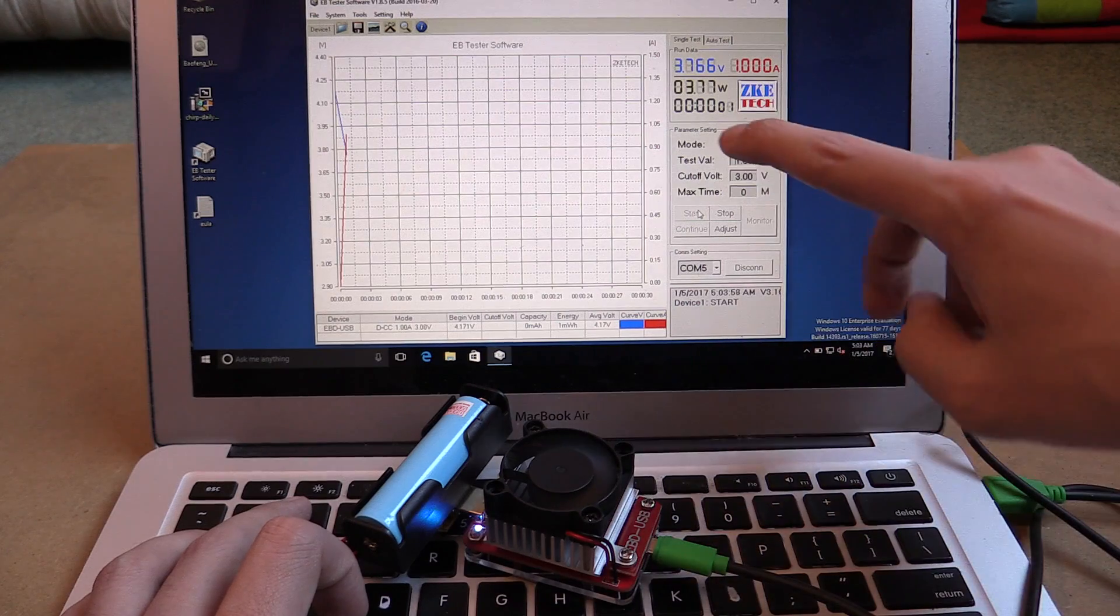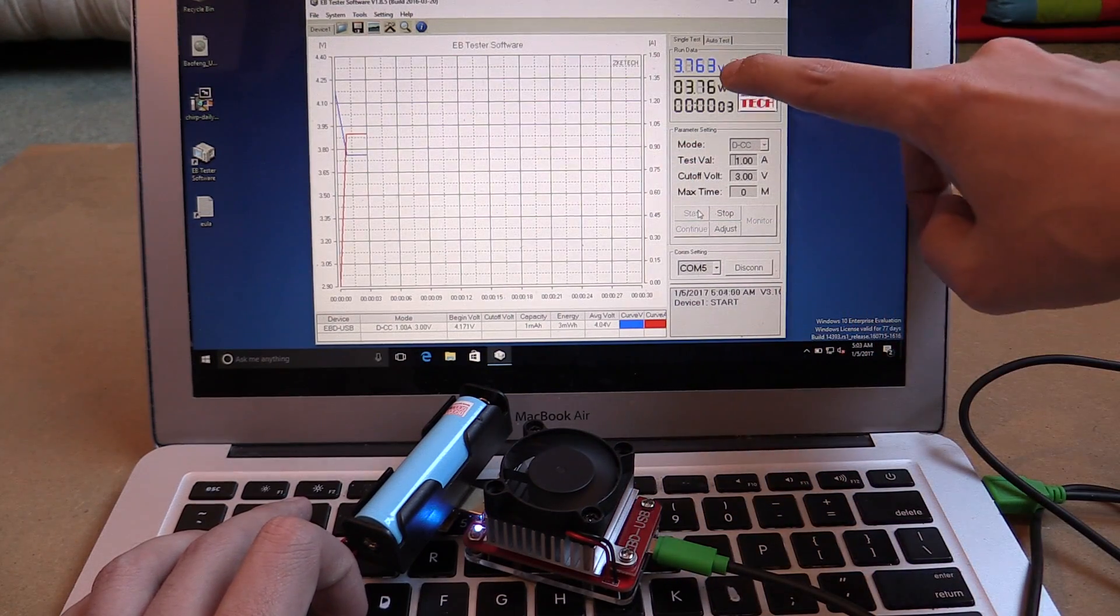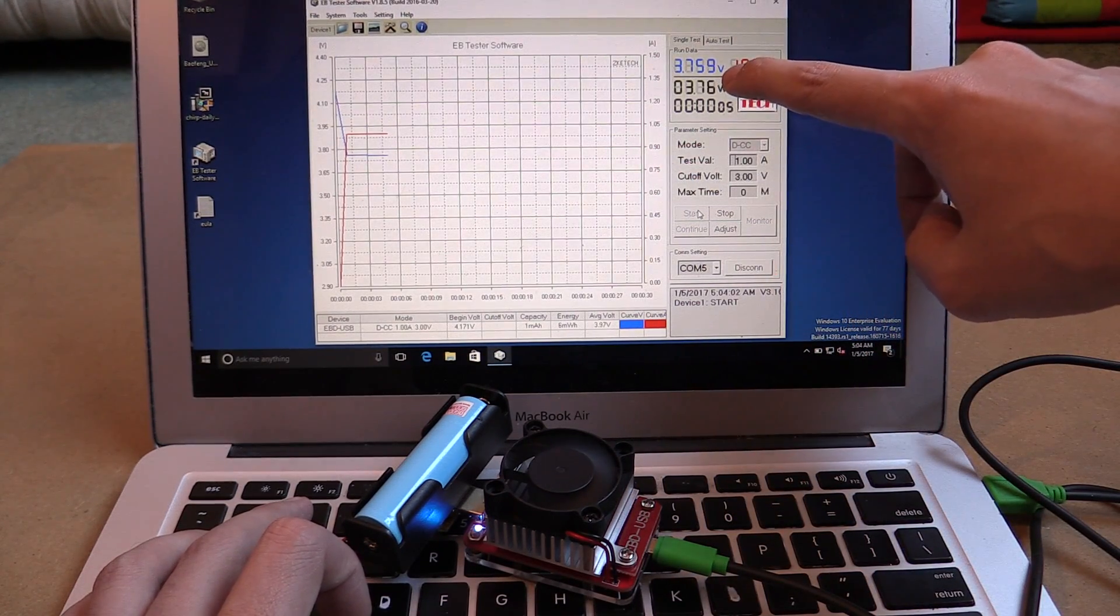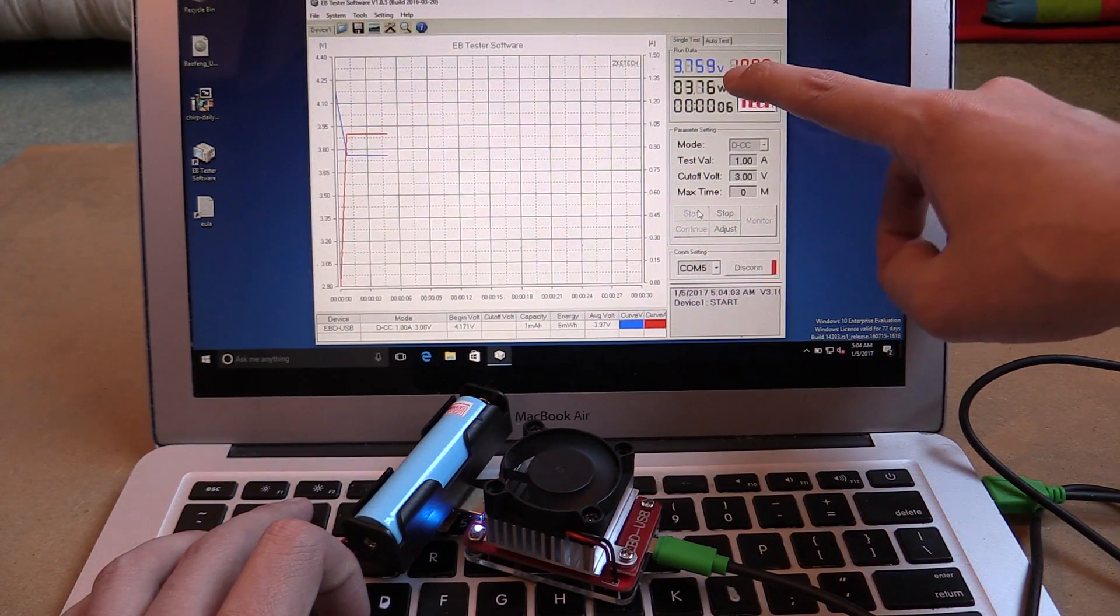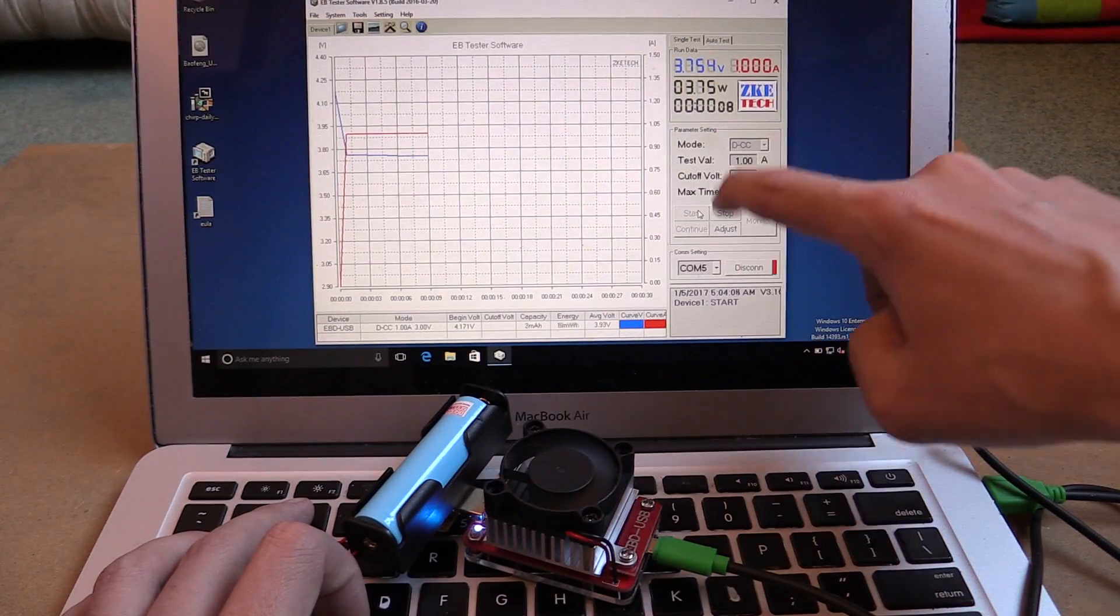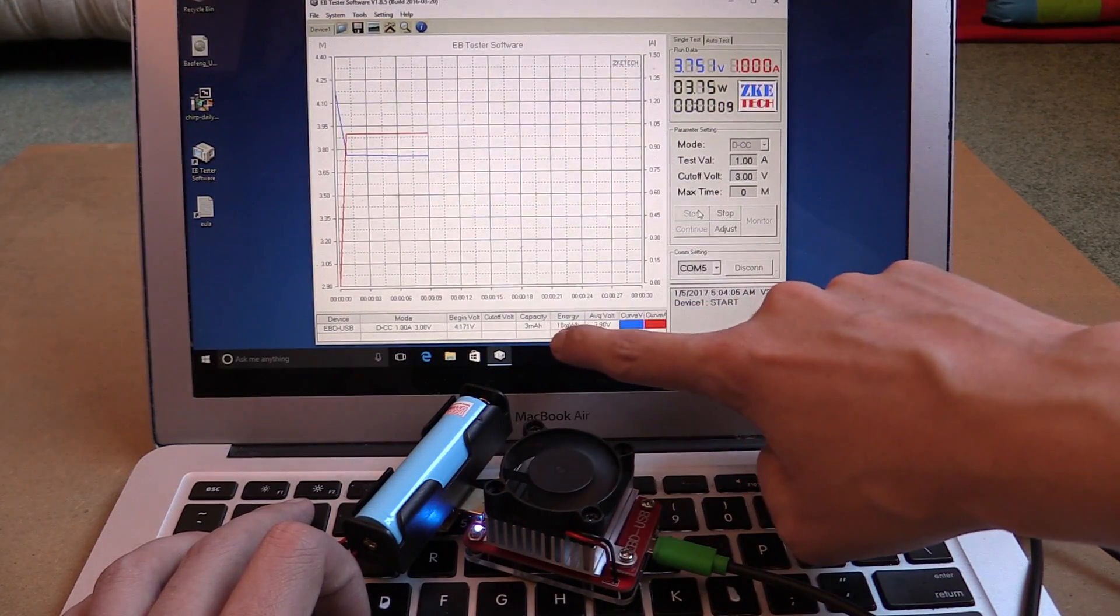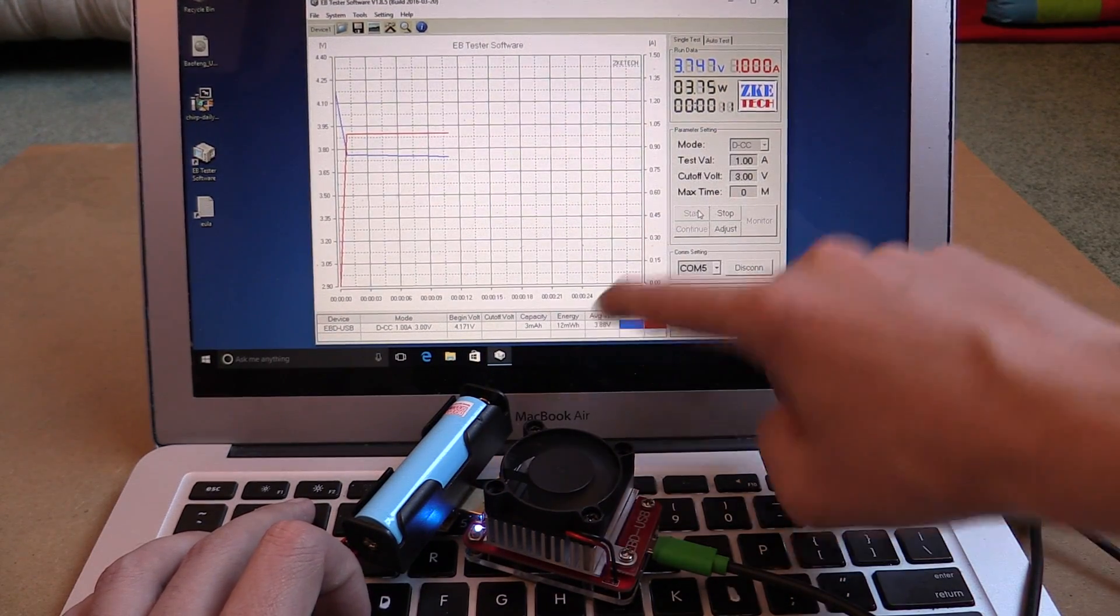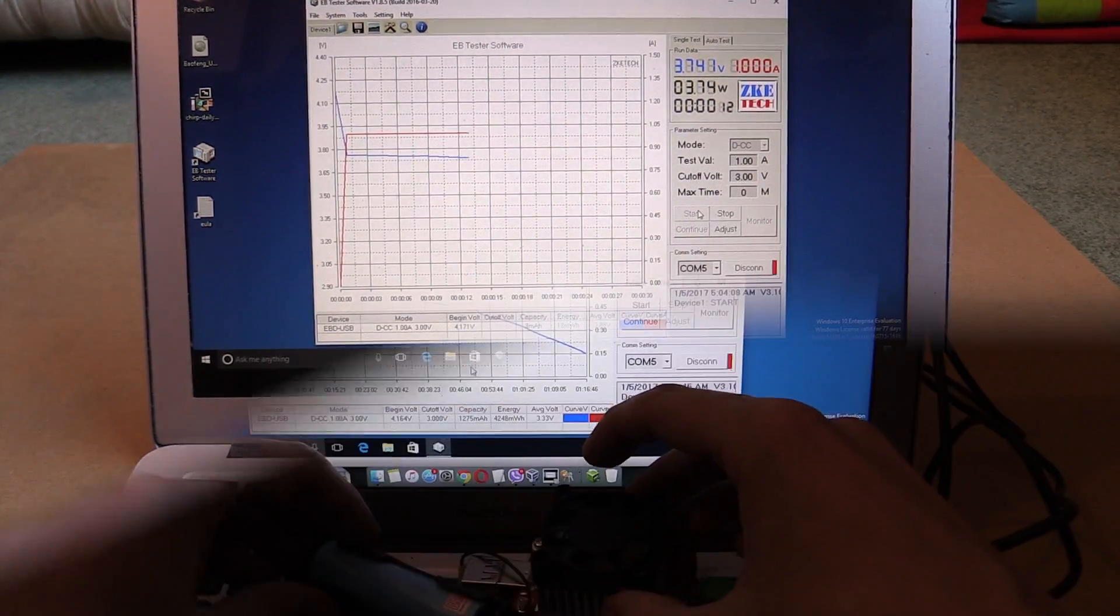Immediately under a 1 amp load, the voltage has dropped down to 3.75 volts, which is fine. We'll just leave this running and we'll be able to measure the exact amount of power that we managed to consume from this battery.